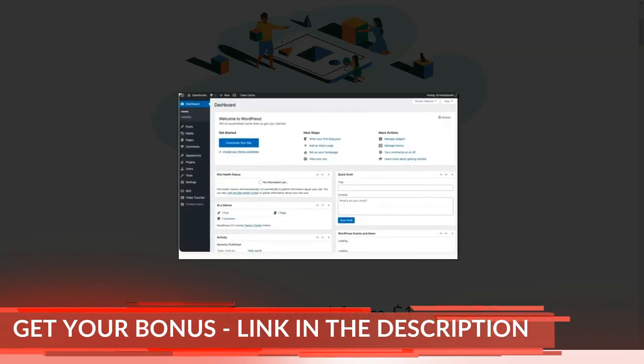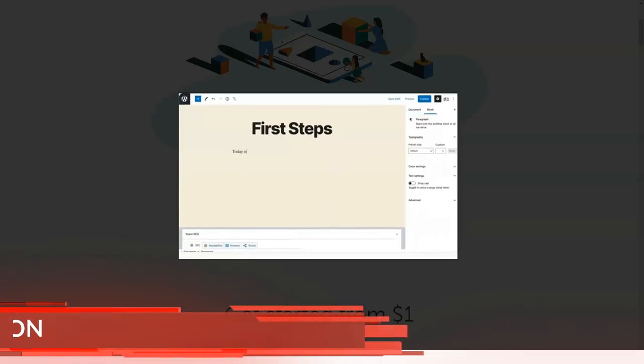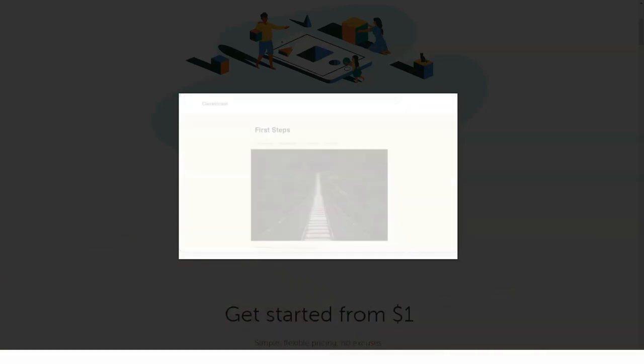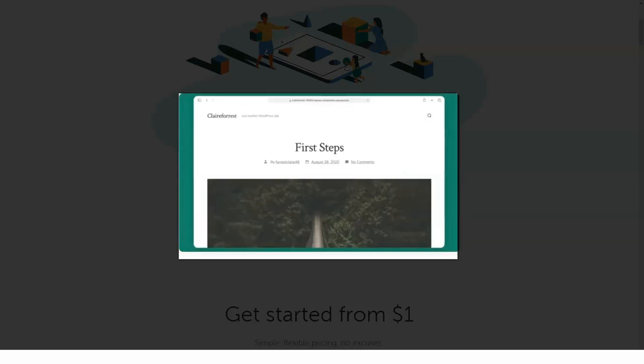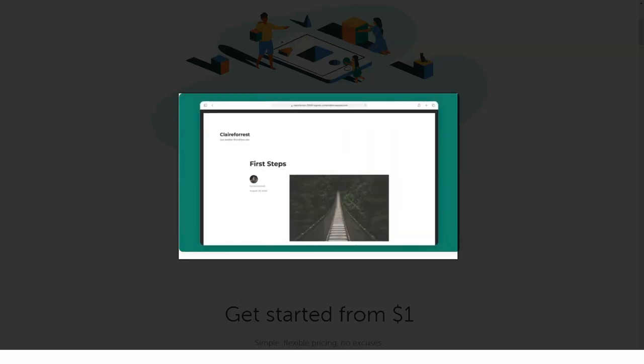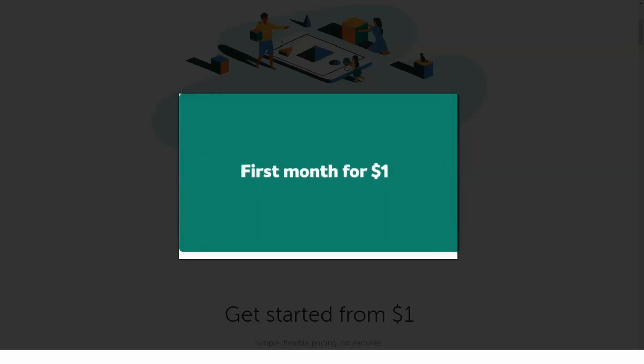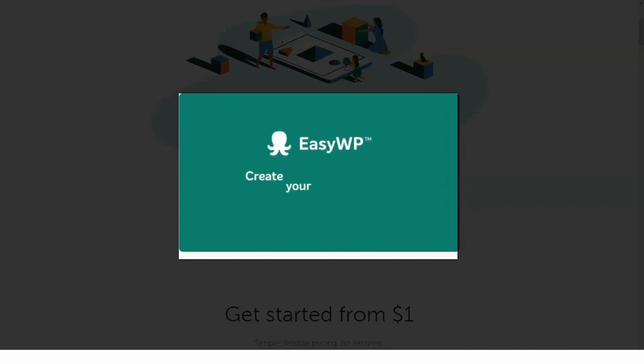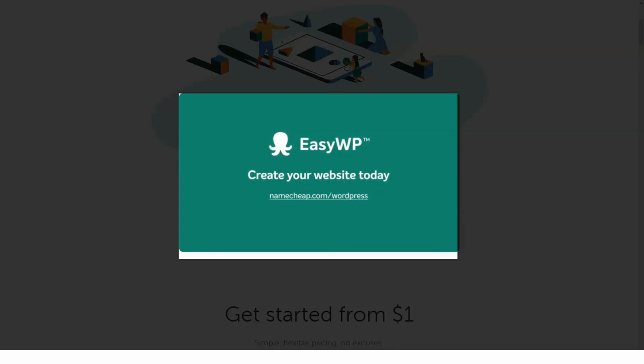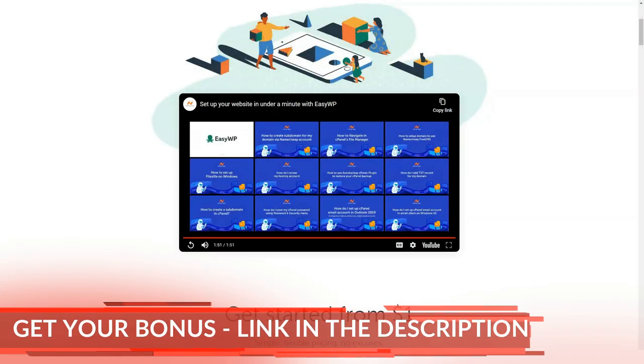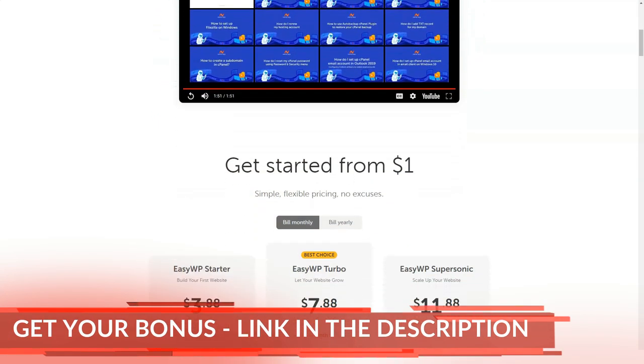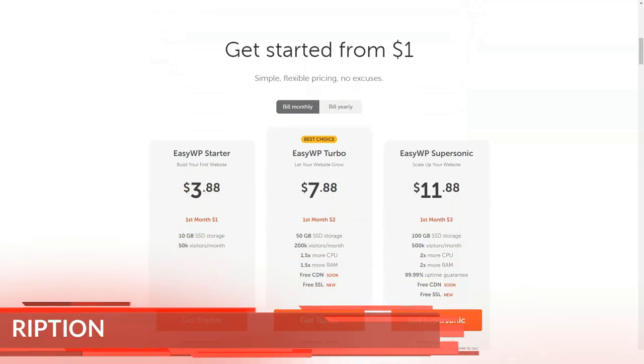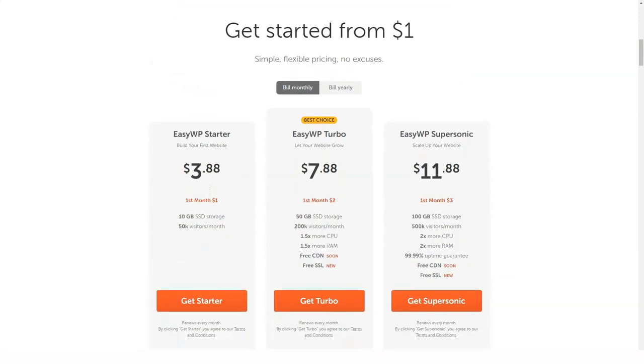Namecheap also offers WordPress hosting, which is great, as it is optimized for this CMS. They all offer pre-installed WordPress, cPanel is available, a 30-day money-back guarantee, and automatic backups. Namecheap's WordPress cPanel hosting plans are: Easy WordPress starter - $3.53 per month, 50,000 visitors.